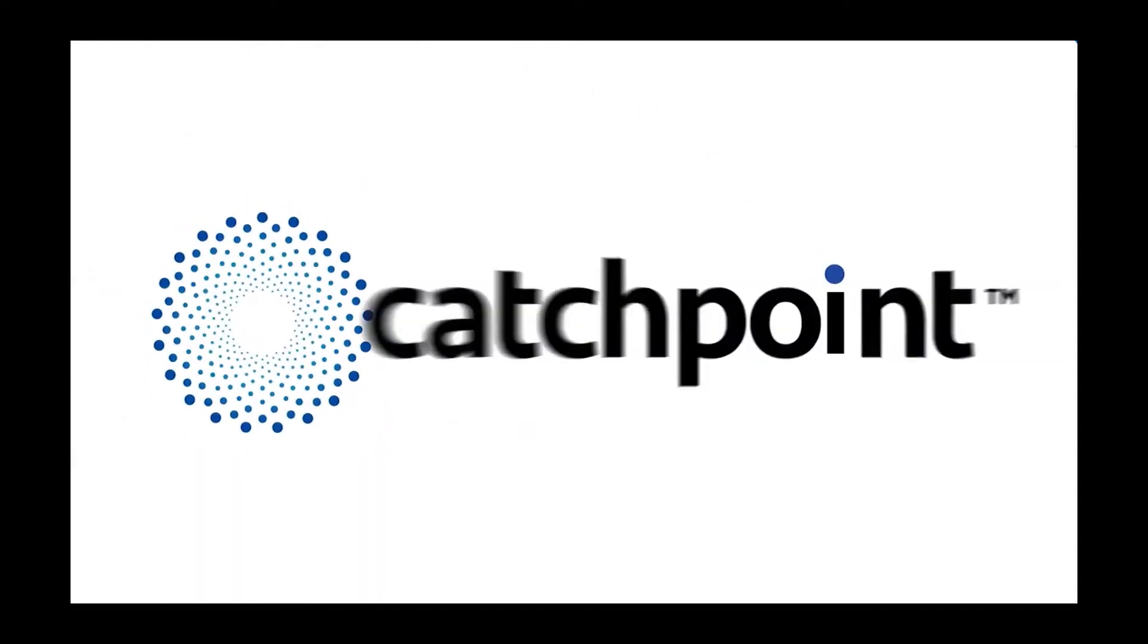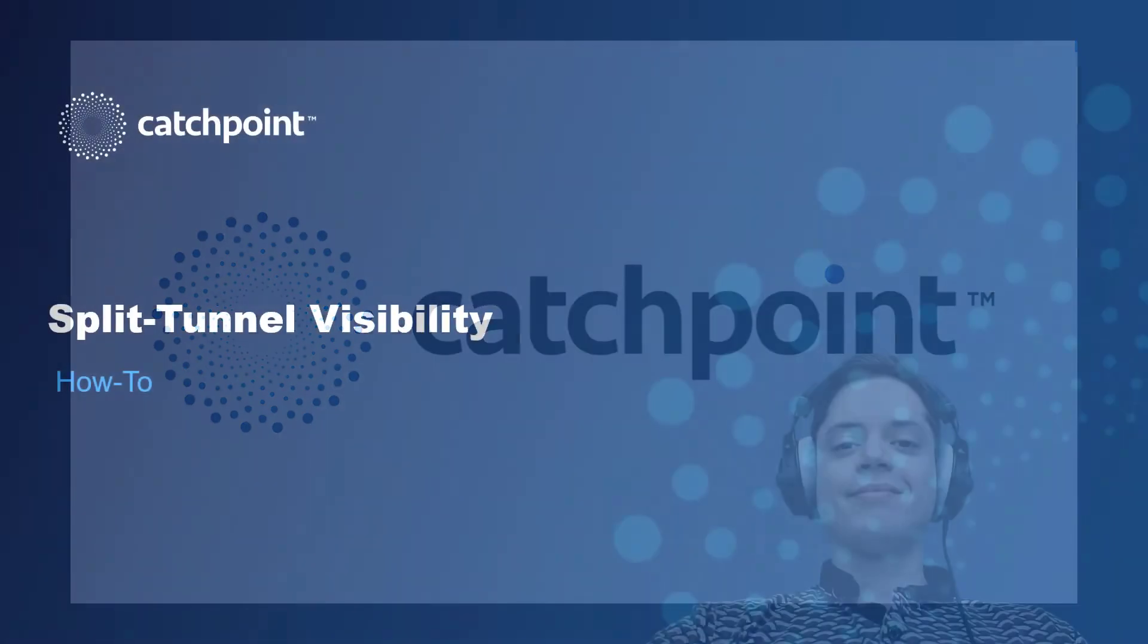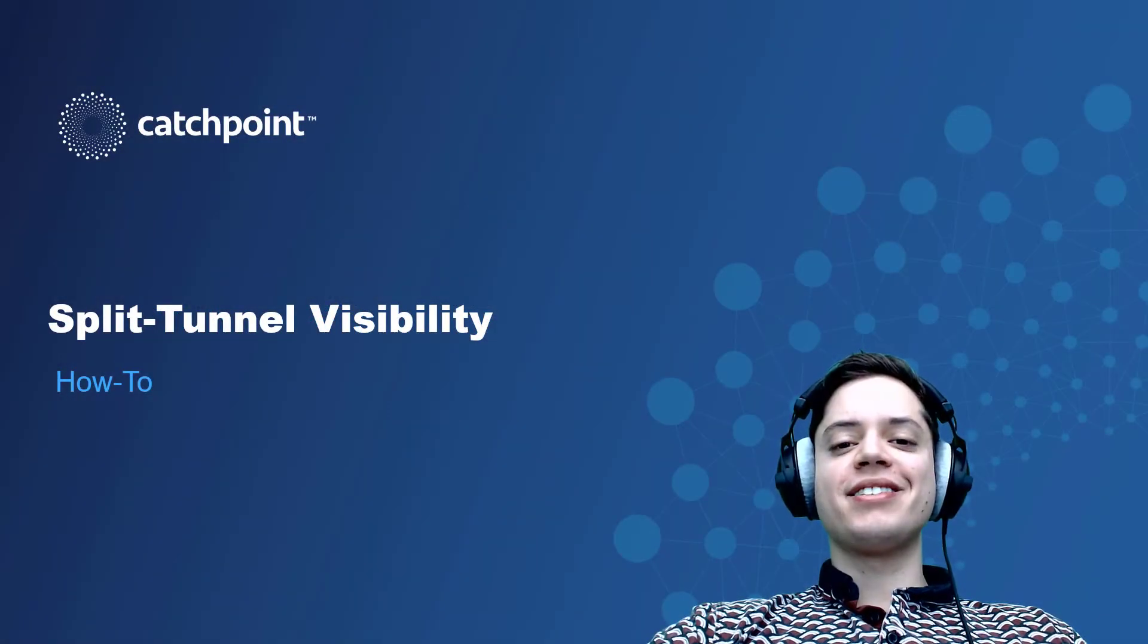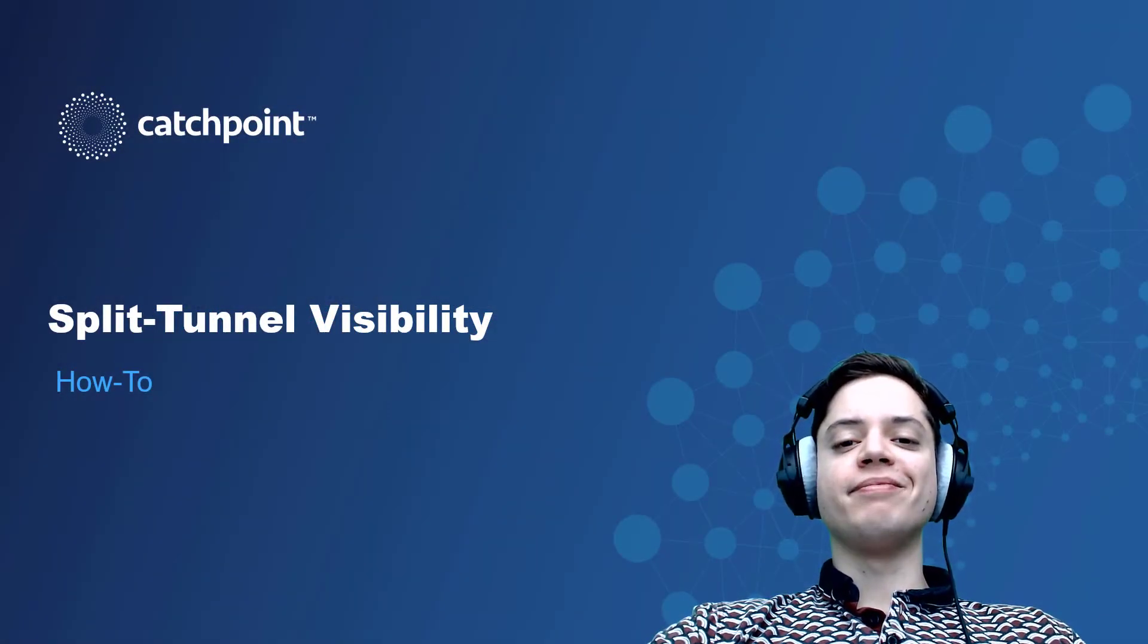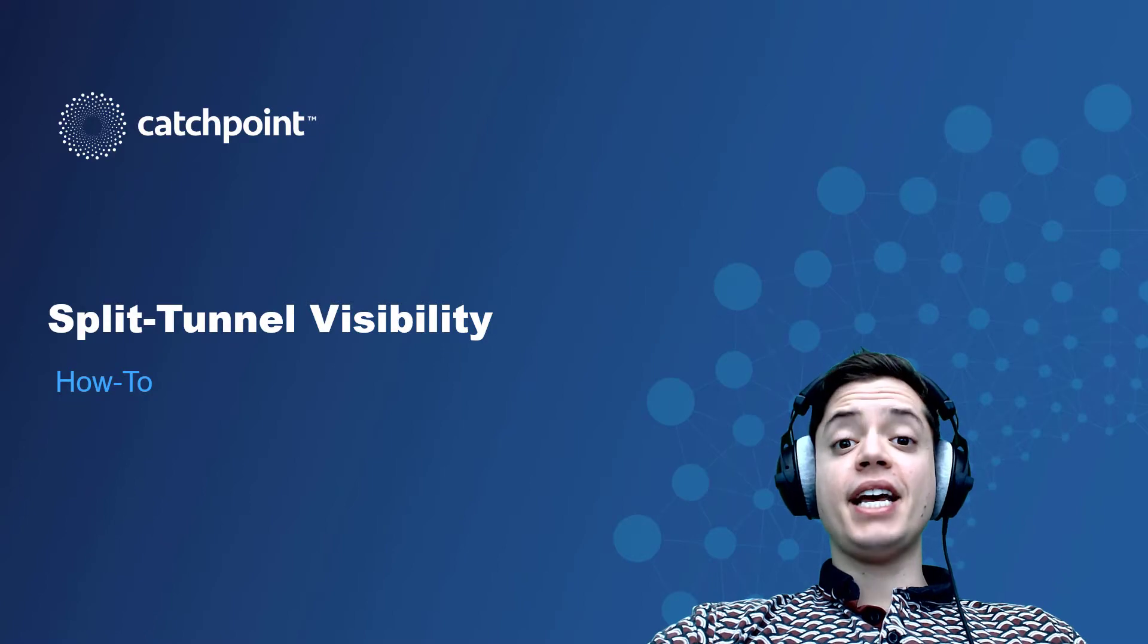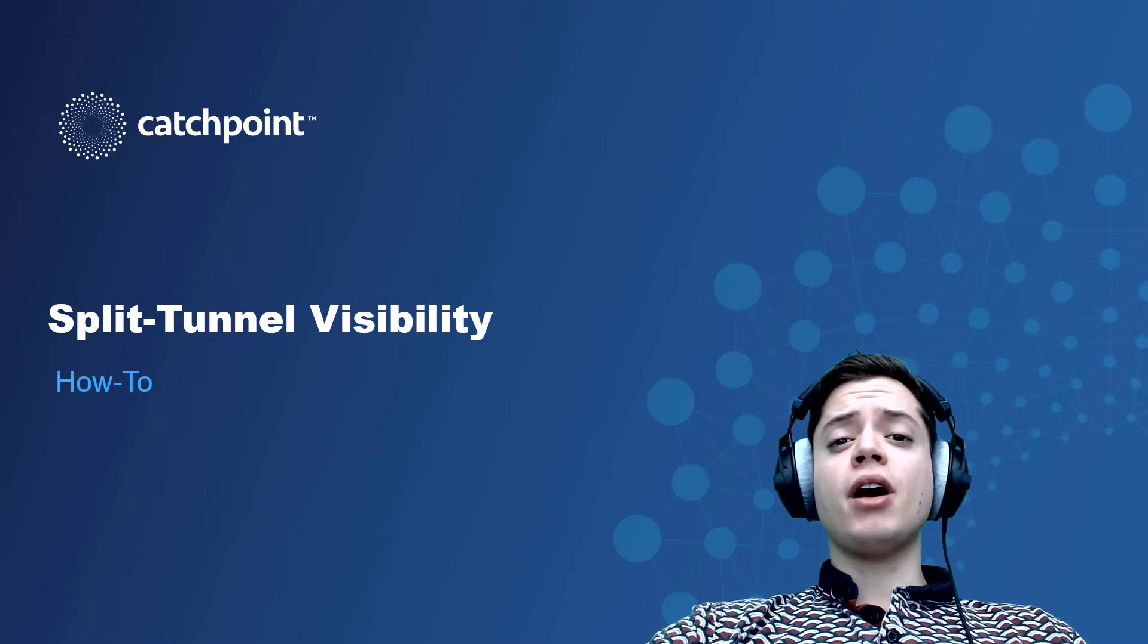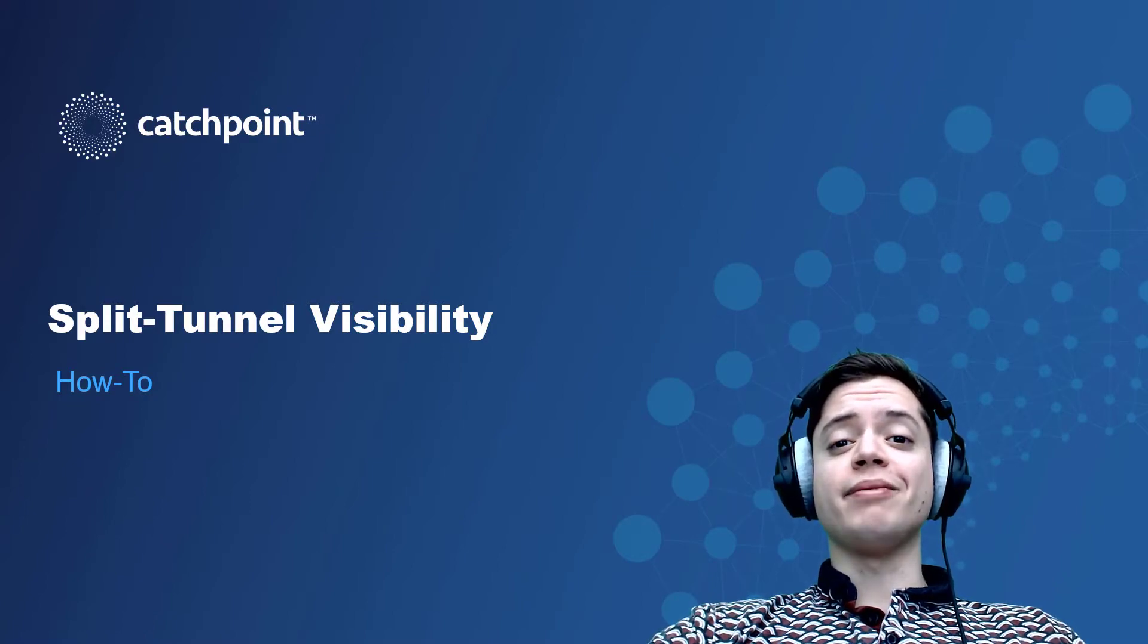Sponsored by Catchpoint, the leader in digital experience management. Hi, I'm Chris Lopez, Technical Marketing Engineer for Catchpoint. Today, we're going to go over how to monitor split-tunnel traffic with Catchpoint.